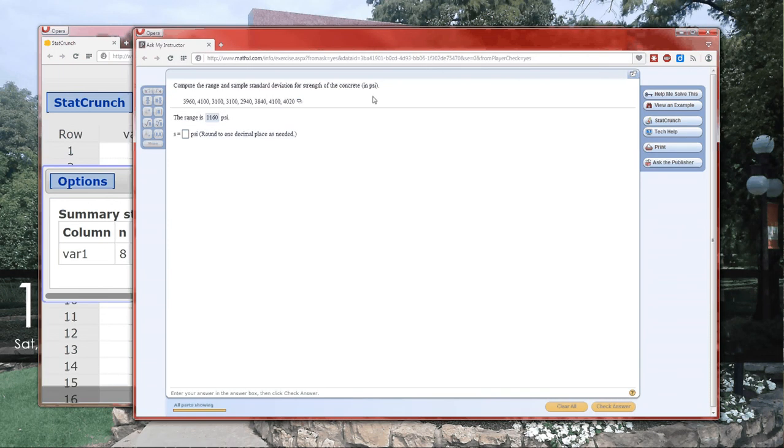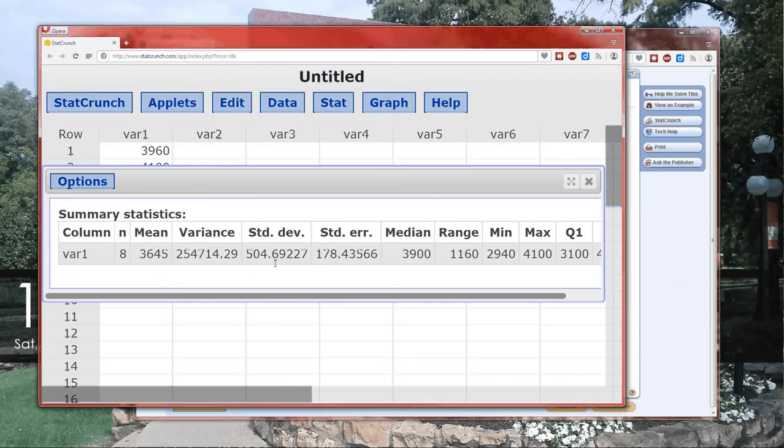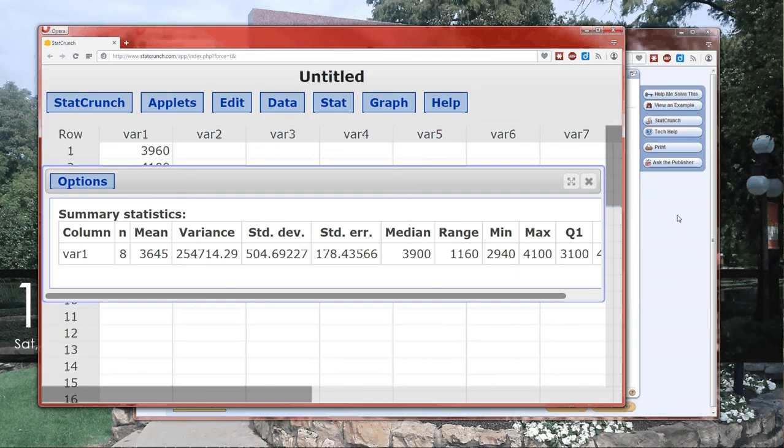But the numbers that we're going to need are the standard deviation for this part and then for variance, which is the next. And all we have to do is type them in correctly. Notice it says round to one decimal place as needed. So we need to make sure that we type in 504.7.